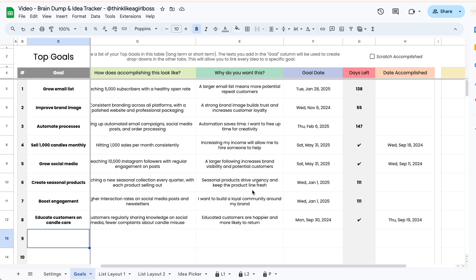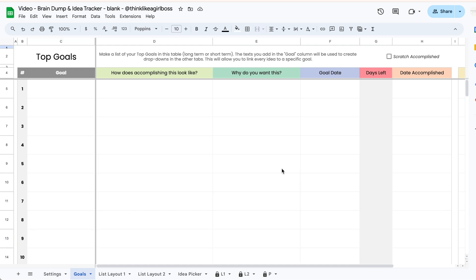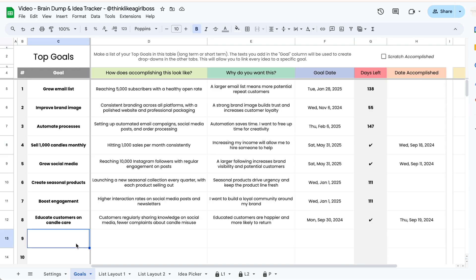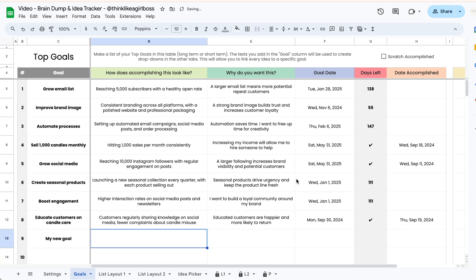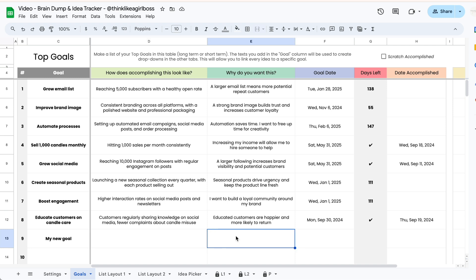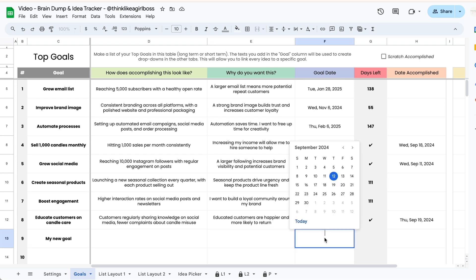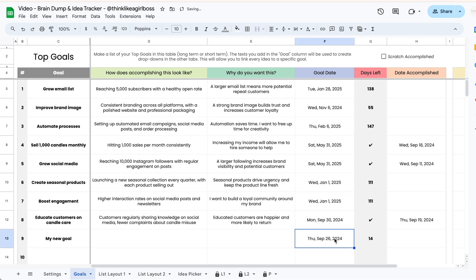Everything in here is optional — you're only going to fill in cells that have a white background. This is what it looks like empty and this is what it looks like with some information in it. The first thing you're going to do is type in the name of your goal in this column, so make sure to keep that name short. Over here everything is optional — you can add a small description of what accomplishing this looks like and then the reason why you want this, just to help you emotionally connect with that goal. And if you want to set a deadline all you have to do is double click on any of these date cells, pick a date, and once you do that the number of days left will update automatically every single day.